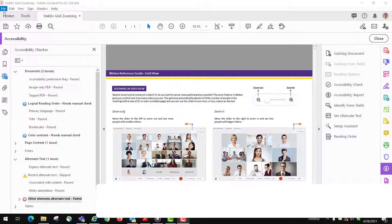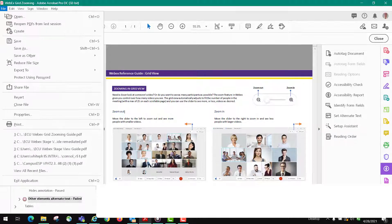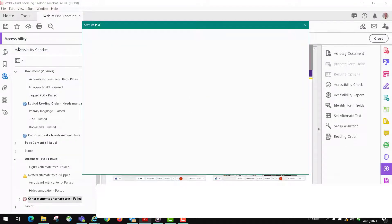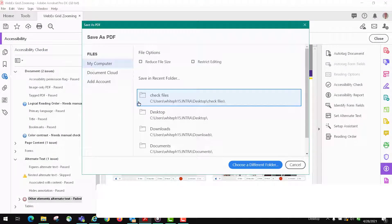The last thing you want to do is make sure that you save your file after you've made all those changes so that you don't lose them.